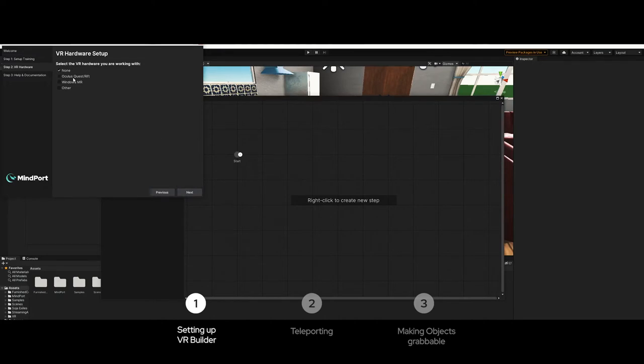Now you can select your VR hardware. In my case it's Windows Mixed Reality. Just check the tick box and click next.